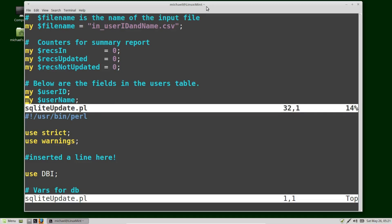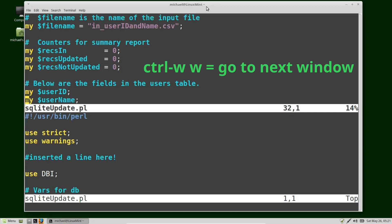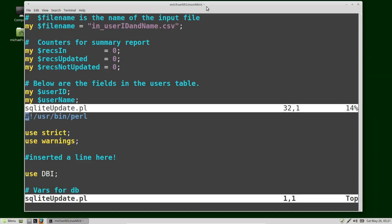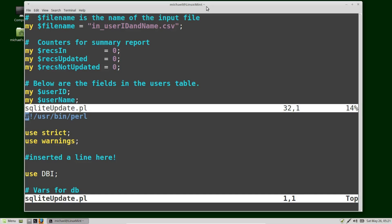To get to the bottom window, I'm going to hold down Control and press W, then press W for window. I'm now in the next window. I'm going down to the bottom of the program by pressing uppercase G, and there we see where we're printing out our counters for the summary report. Remember, I am in the same file, just two different places in it.